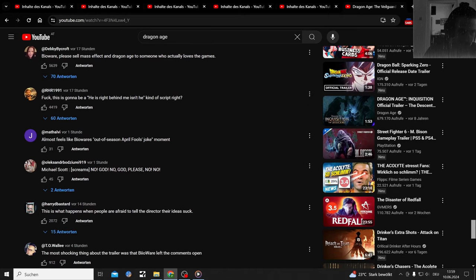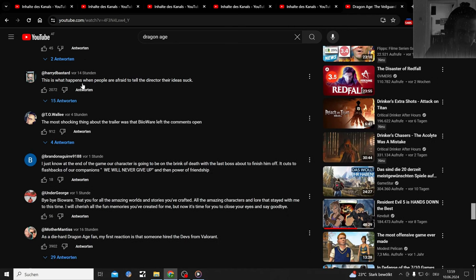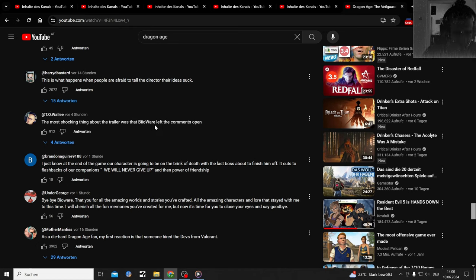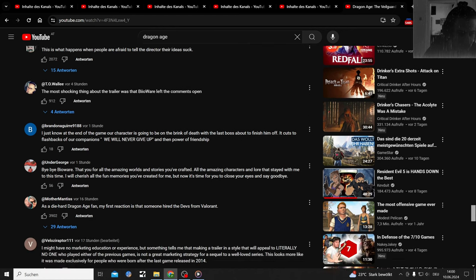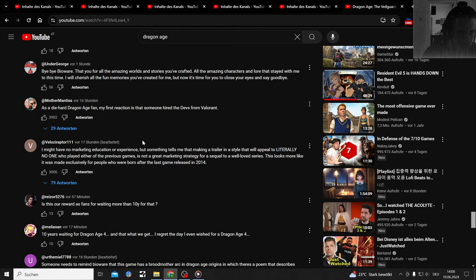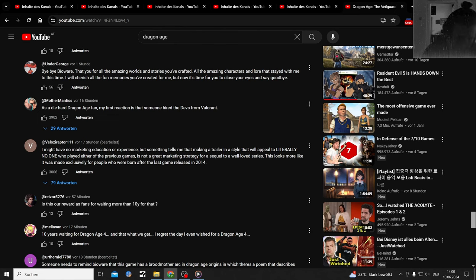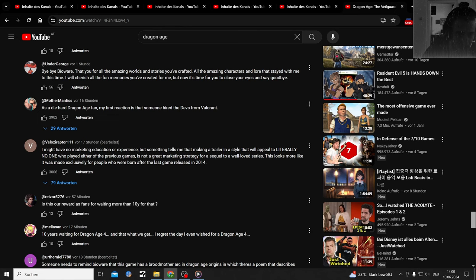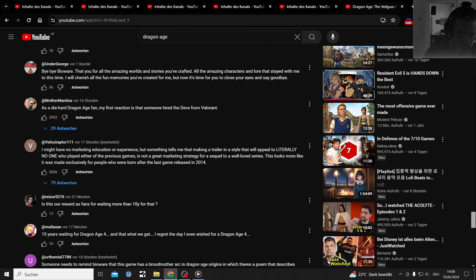This is going to be a 'he's right behind me isn't he' kind of script, right? And the dragon shows up. Yep, I can see that coming. This is what happens when people are afraid to tell the director their ideas suck. The most shocking thing about the trailer was that BioWare left the comments open. Someone hired the devs from Valorant.